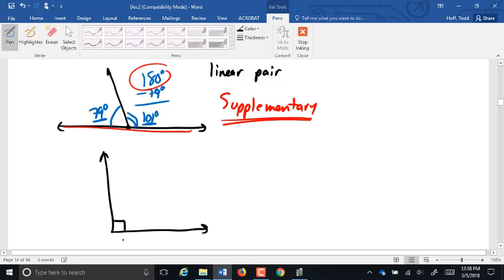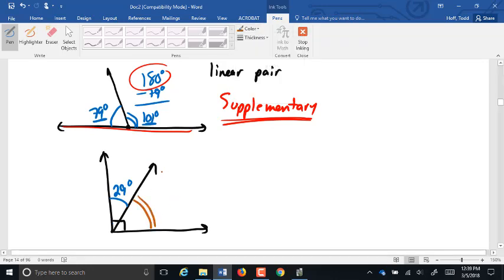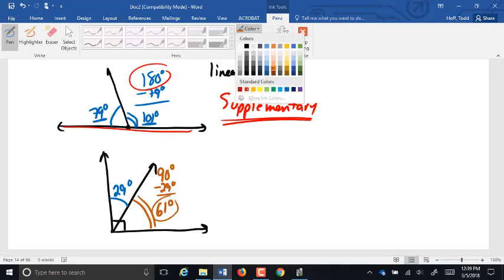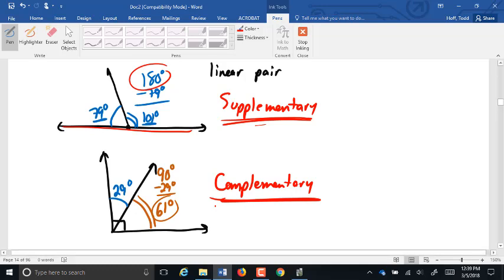If I have two angles that combine to make a square corner — that little square or box in the corner signifies that that's a square corner or 90 degrees — and I know that this angle here is 29 degrees, the other angle has to be 90 minus 29, which is 61 degrees. Two angles that add up to 90 degrees are called complementary. You get compliments when you are right, so complementary angles add up to a right angle, or 90 degrees.